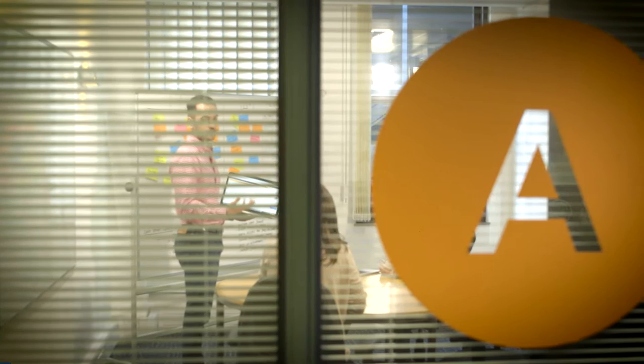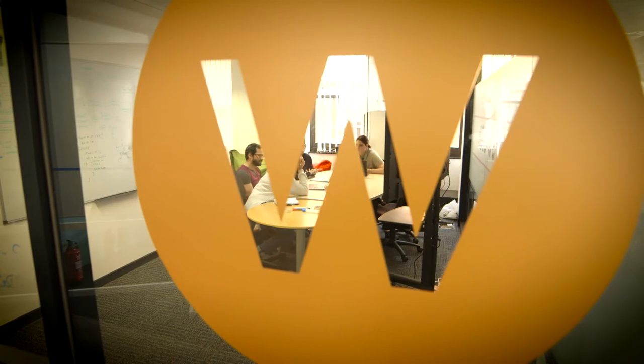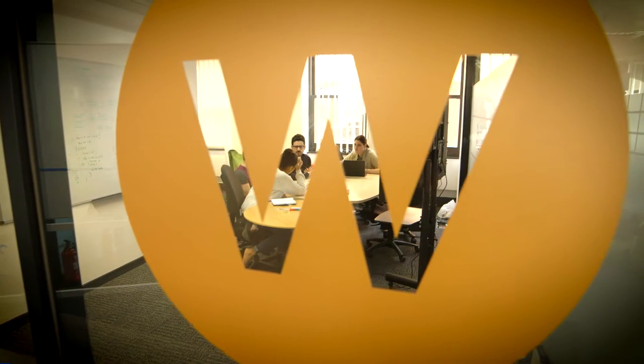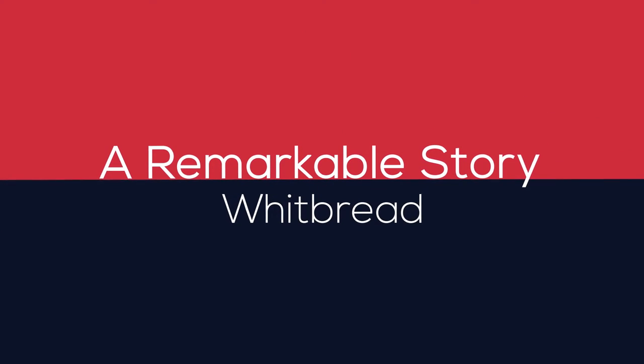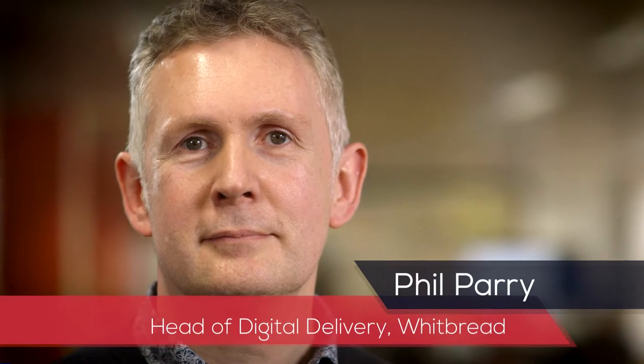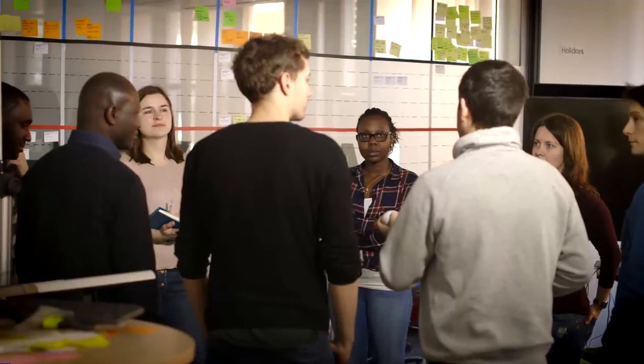ANDIGITAL have really allowed Whitbread to transform its digital capability at speed. Before we started with ANDIGITAL, Whitbread was a very ponderous player in the digital space. We were delivering in a wonderful way, but taking a very long time to do it. The intent for us was to bring that capability in-house and be in control of our own destiny, and that's where ANDIGITAL came in.